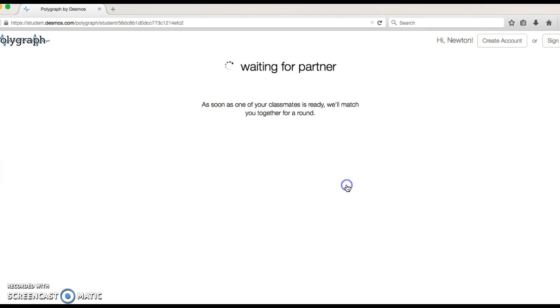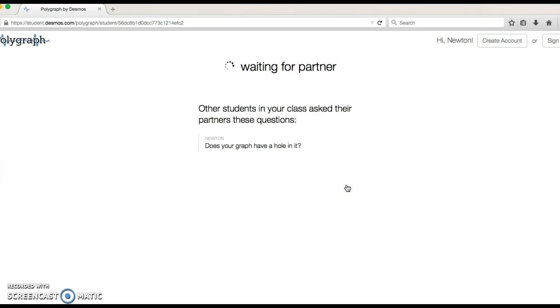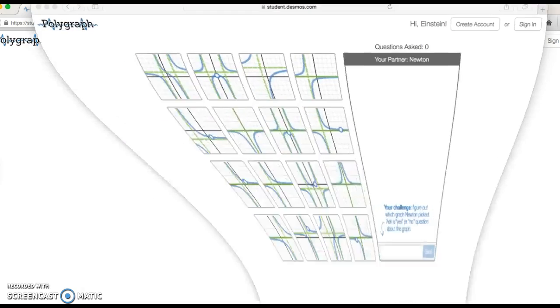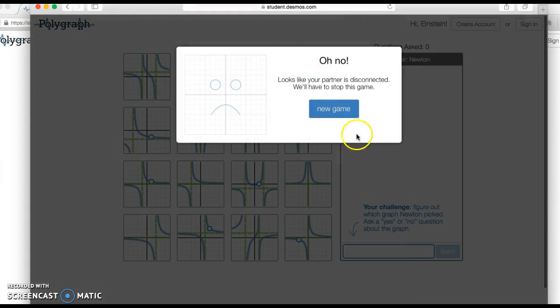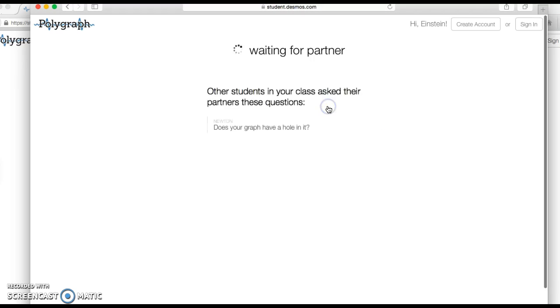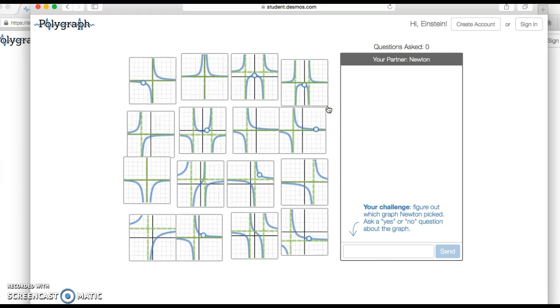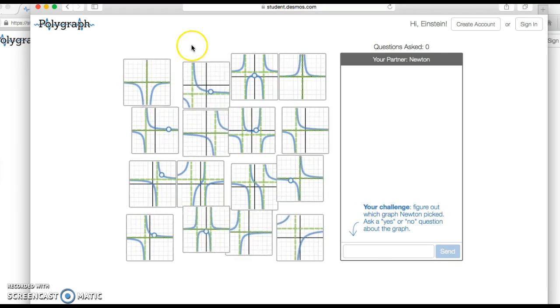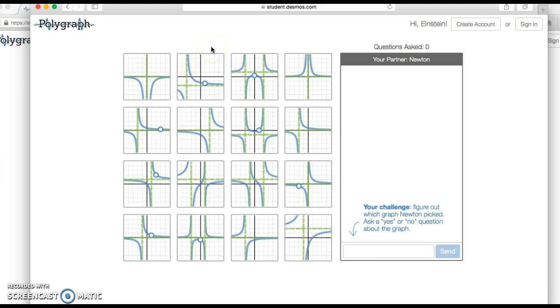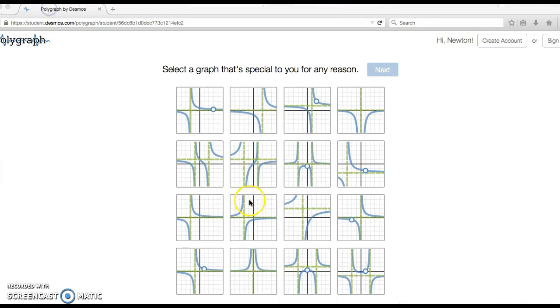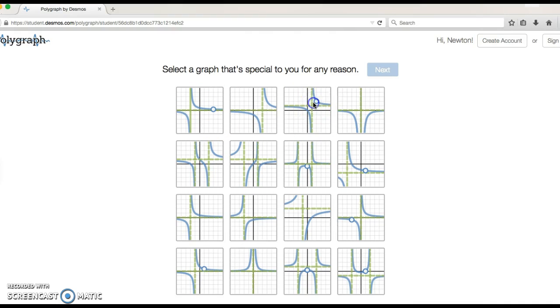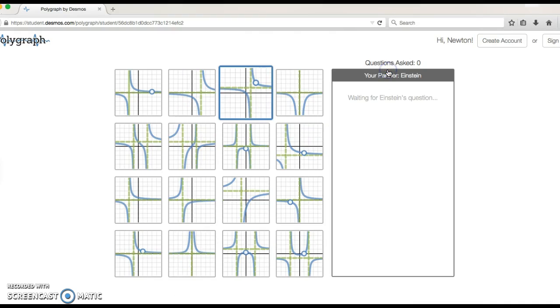It's going to show you other questions that students are asking to give you an idea. Let's get Einstein going here. Now we've got two partners, so I'm going to select a graph that's special to me for whatever reason. Maybe I choose this one and hit next. Now I'm going to wait for my partner to ask questions.